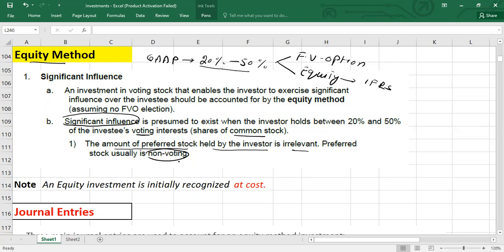One more important note: sometimes as a parent company you might hold more than 50%, but still have to use the equity method. For example, when there is a lack of control because a company is controlled by a bankruptcy trustee, or a subsidiary is likely to be a temporary investment. Also, equity investments are initially always recorded at cost.